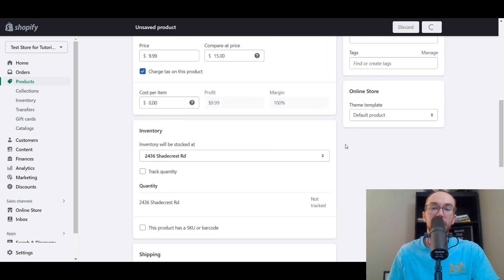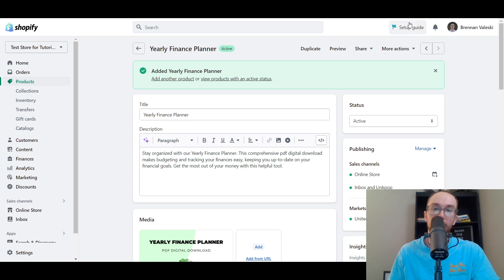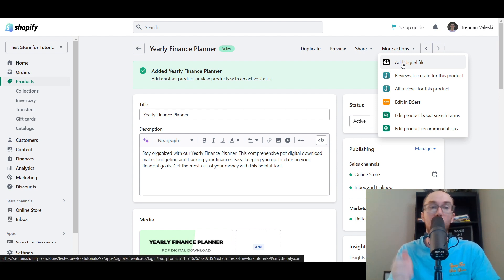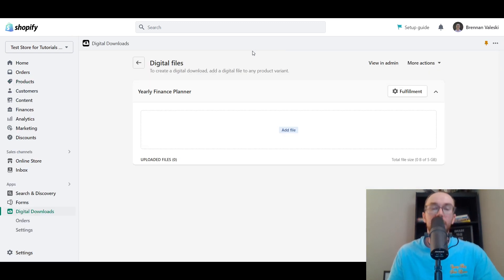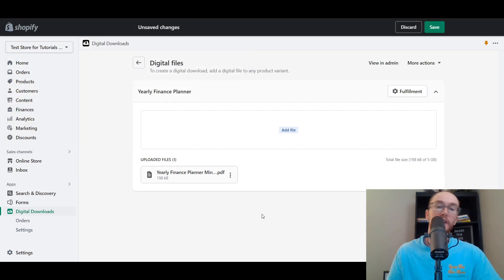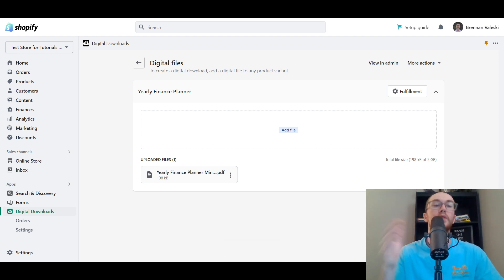Click the green Save button in the top right corner. Now that the product is saved, to actually add the digital download to this product, come up to the top right corner and select More Actions, then click Add Digital File. Note: this option will not appear unless you've already added the Digital Downloads app to your store. We're going to click Add Digital Files, select our PDF — the yearly finance planner — and then click Save. The file is now added to this product.